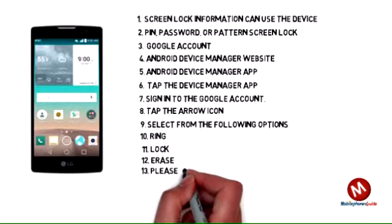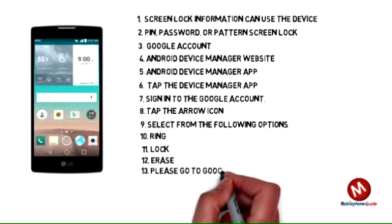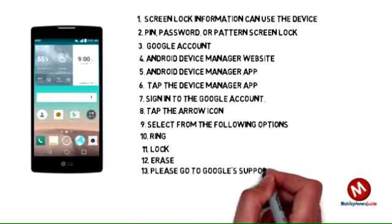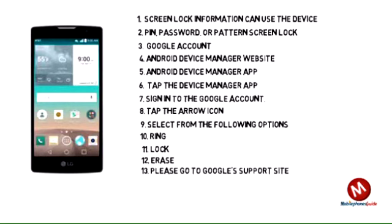For more information on device protection from Google, please go to Google's support site.